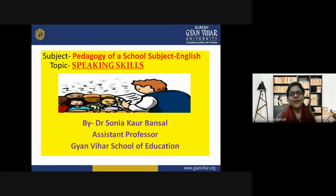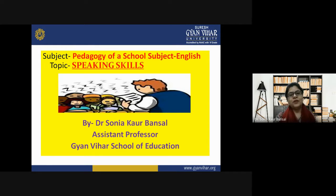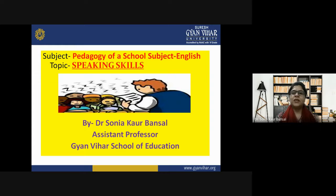Hello students, welcome to Gyanbiyar School of Education, Suresh Gyanbiyar University. I am Dr. Sonia Corbansan and today's topic is about speaking skills in the subject pedagogy of a school subject, English. Today's class learning objective is to learn about speaking skills — what they are and how it is very important for students to learn speaking skills in the correct manner.